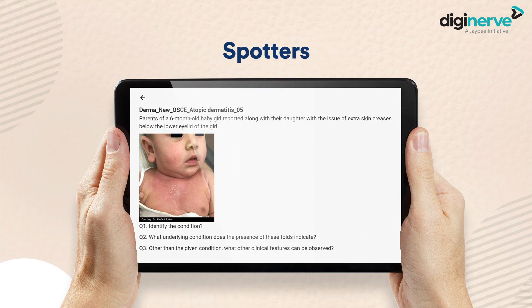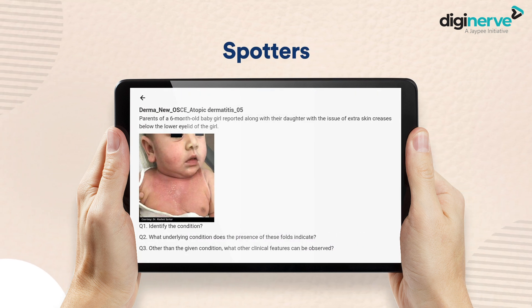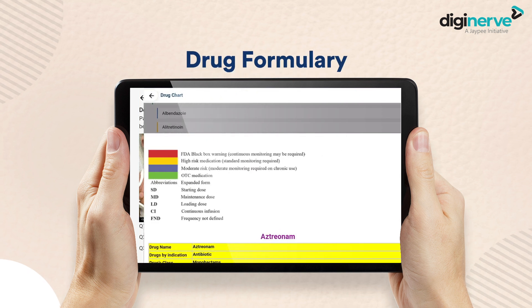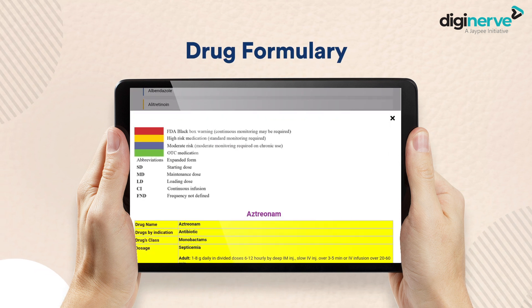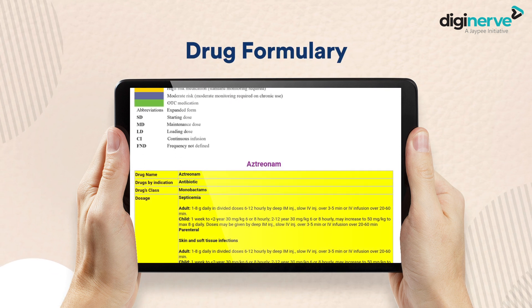Sporters — to assess your understanding of essential clinical disorders. Interactive Drug Formulary — to help you upscale your prescription aptitude.